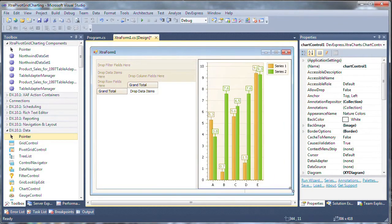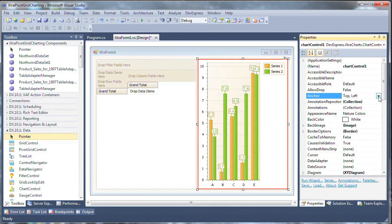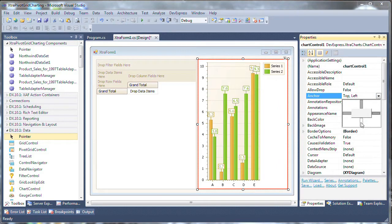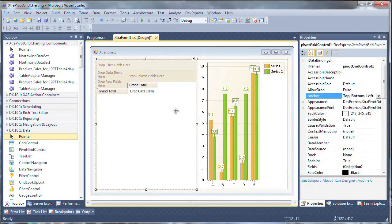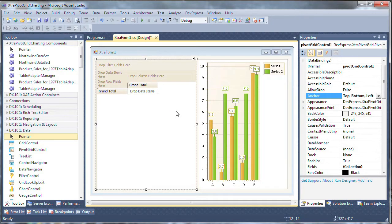Next we'll change the anchor property for the chart control to hold it in place. Now the pivot grid and chart control are in place and as I resize the form they'll stay where they're at due to the anchor property.